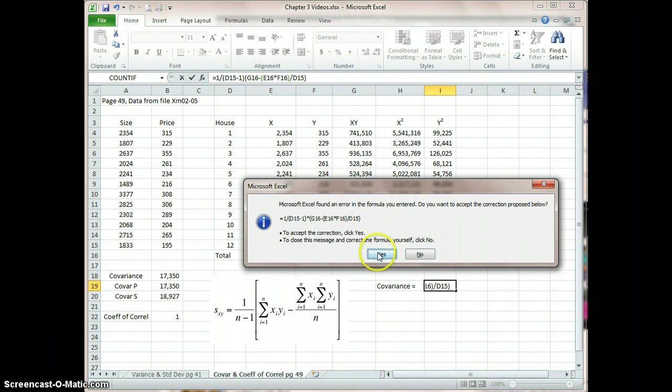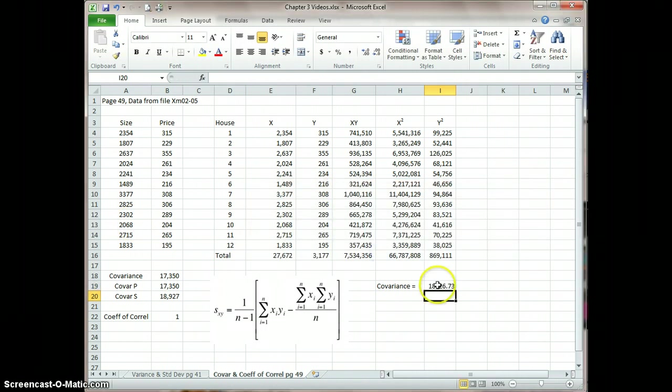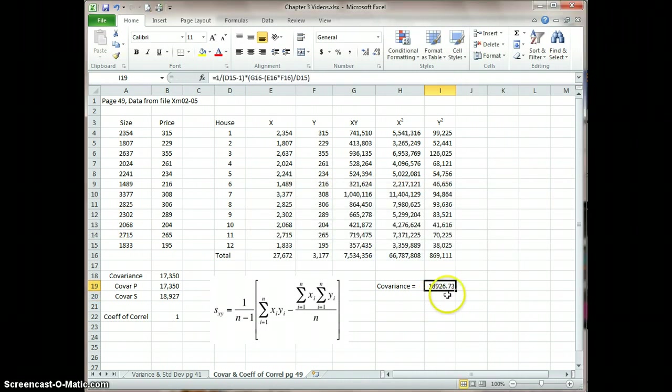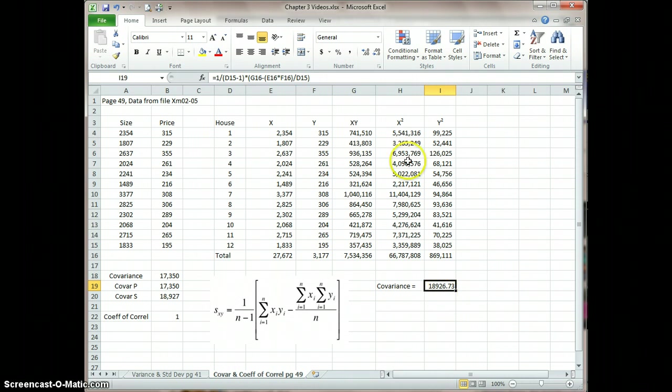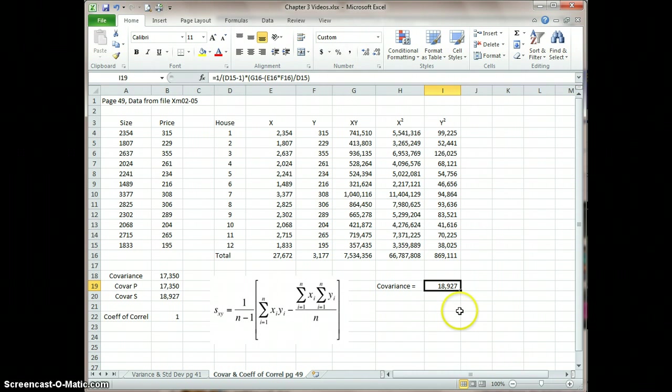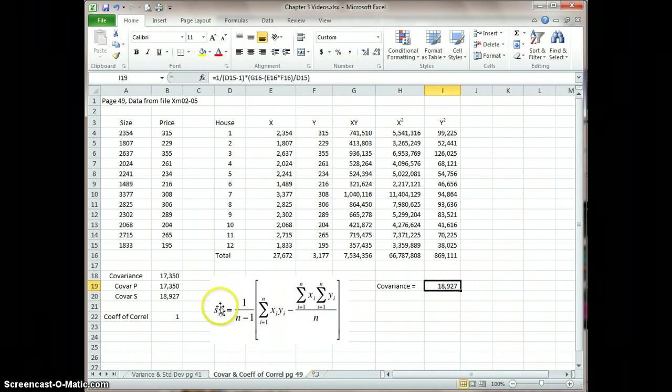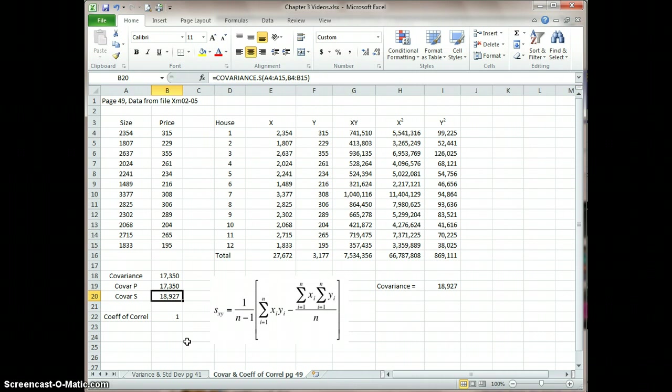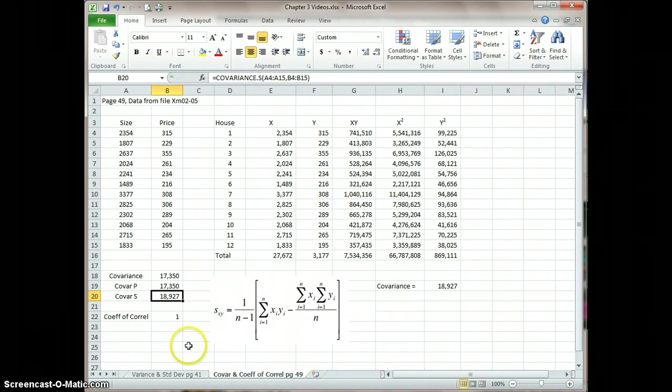And we can see, if I go to comma style here and go back and get rid of the decimals, that we've got the 18,927, and that matches the covariance of the sample. So that was successful.